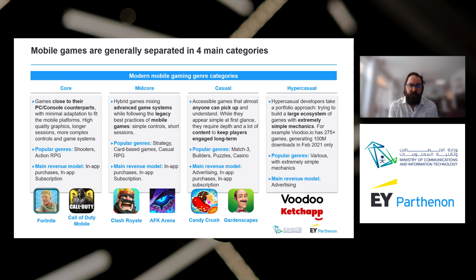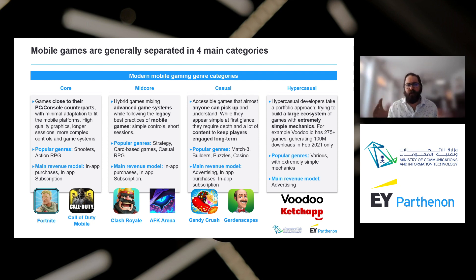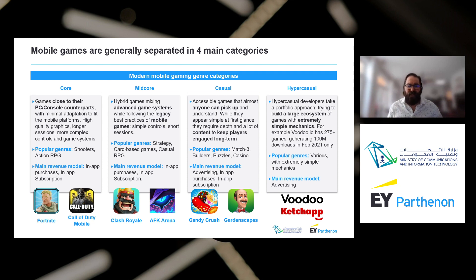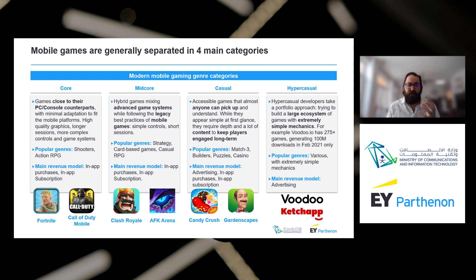Finally, the hyper casual category, which started being popular about four or five years ago. It's a portfolio approach — you make a game in about six to eight weeks, and you make many games one after another. You're not looking at how much money one game makes, but how much money all your games make as a portfolio. The goal is simple mechanics and a high volume of downloads. For example, Voodoo has over 275 games and generated 100 million downloads in February 2021 alone. Data is very important — users and data are critical in this market.